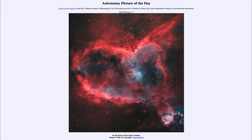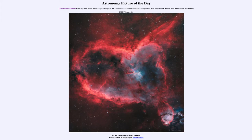It is titled 'In the Heart of the Heart Nebula.' This is an example of what we call an emission nebula, known by the catalog designation IC 1805. However, it is also commonly called the Heart Nebula, which may be fitting in terms of Valentine's Day today, and it does have the distinct shape of a human heart.